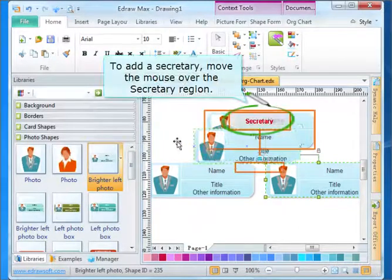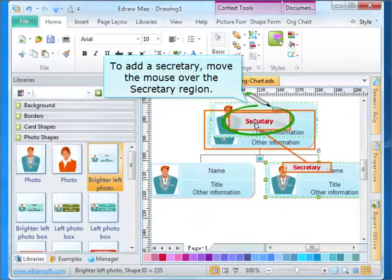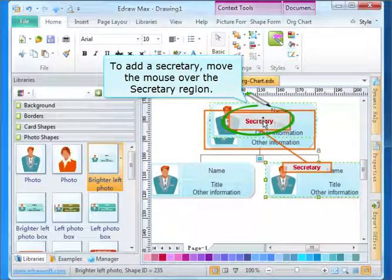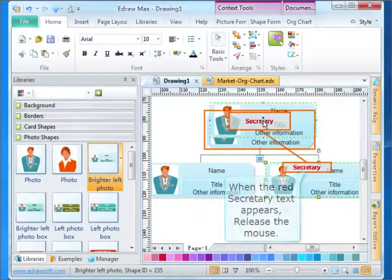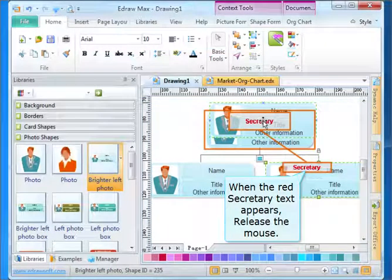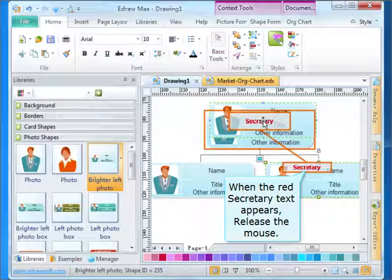To add a secretary, move the mouse over the secretary region. When the red secretary text appears, release the mouse.